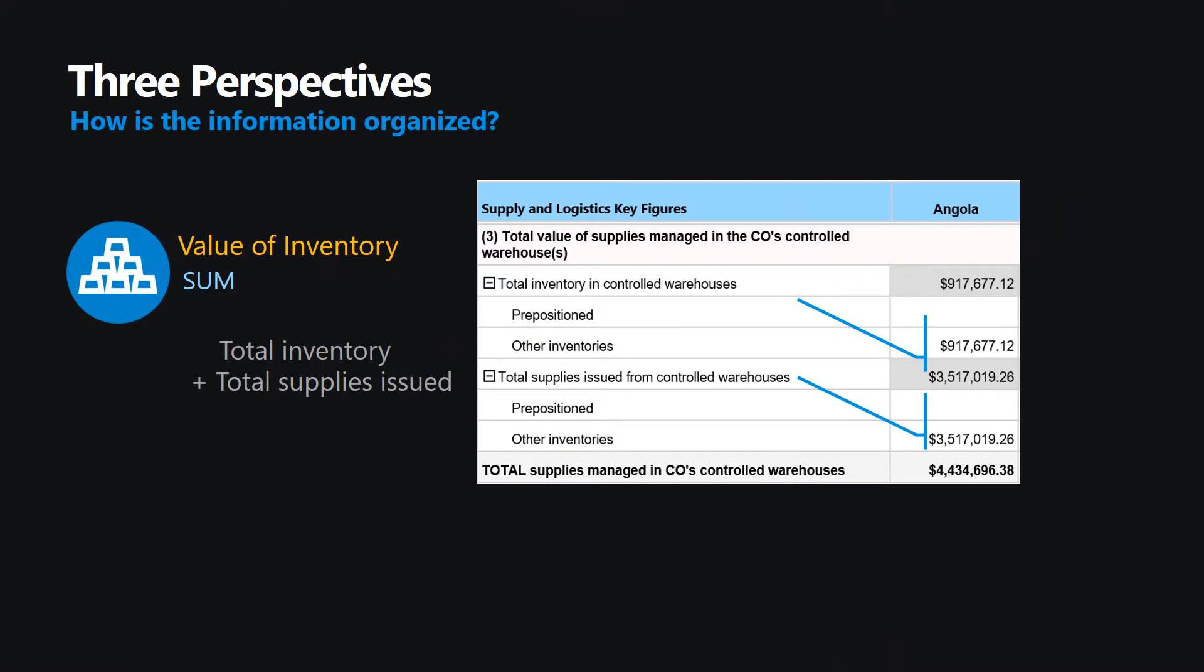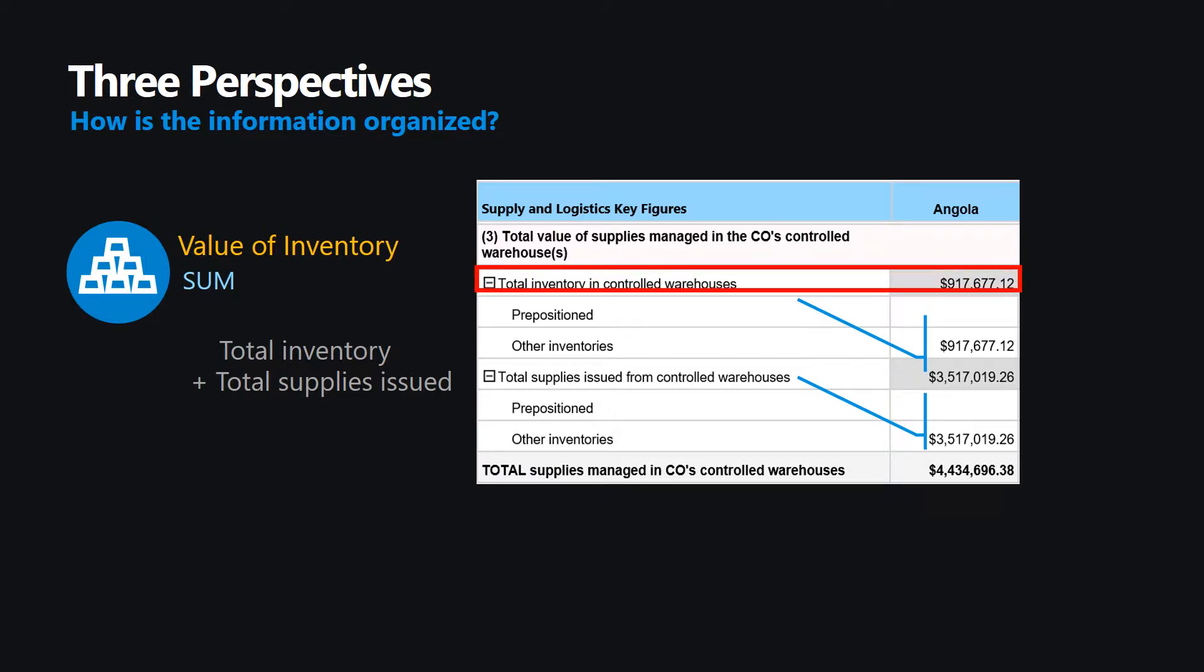Thirdly, the total value of supplies managed by the country office and moving through its controlled warehouses is available. It shows the value of the existing inventory, whether this is related to the holding of emergency supplies for prepositioning or other supplies related to regular programs. It also shows the value of dispatches from any controlled warehouse at the time of the report.